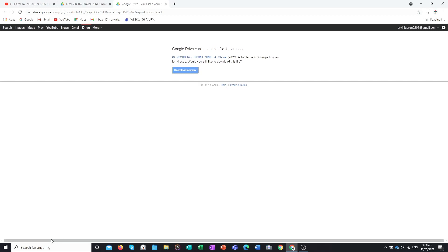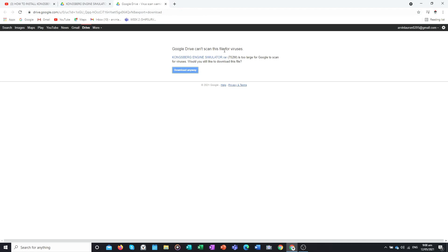This file is very important for students and officers who will take officer exams, licensure exams, and for students taking Bachelor of Science in Marine Engineering. After you finish downloading, go to the desktop.